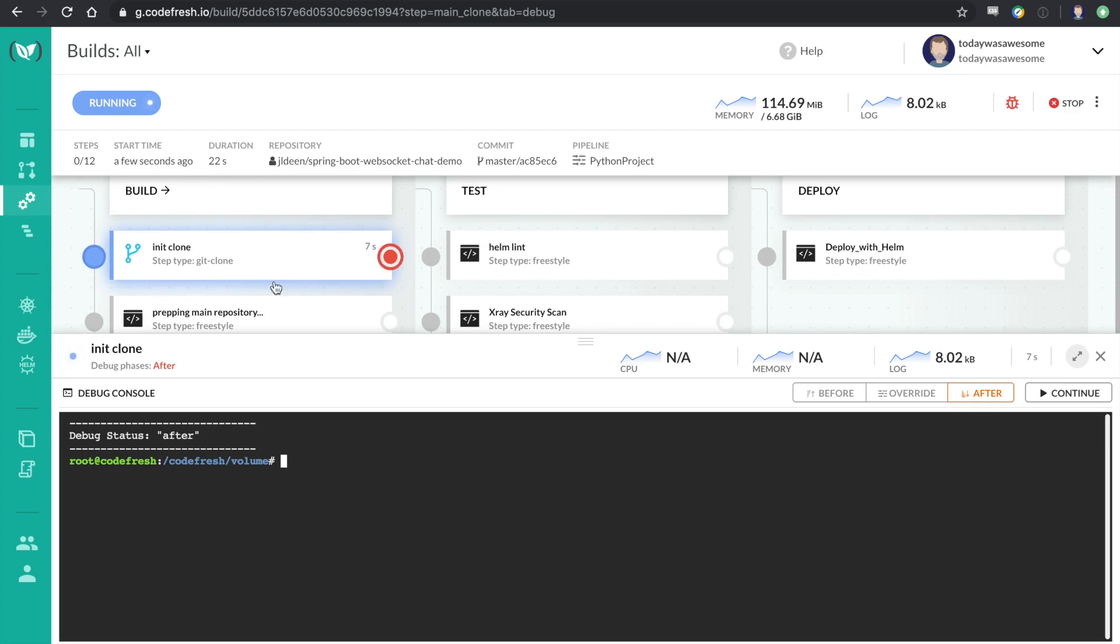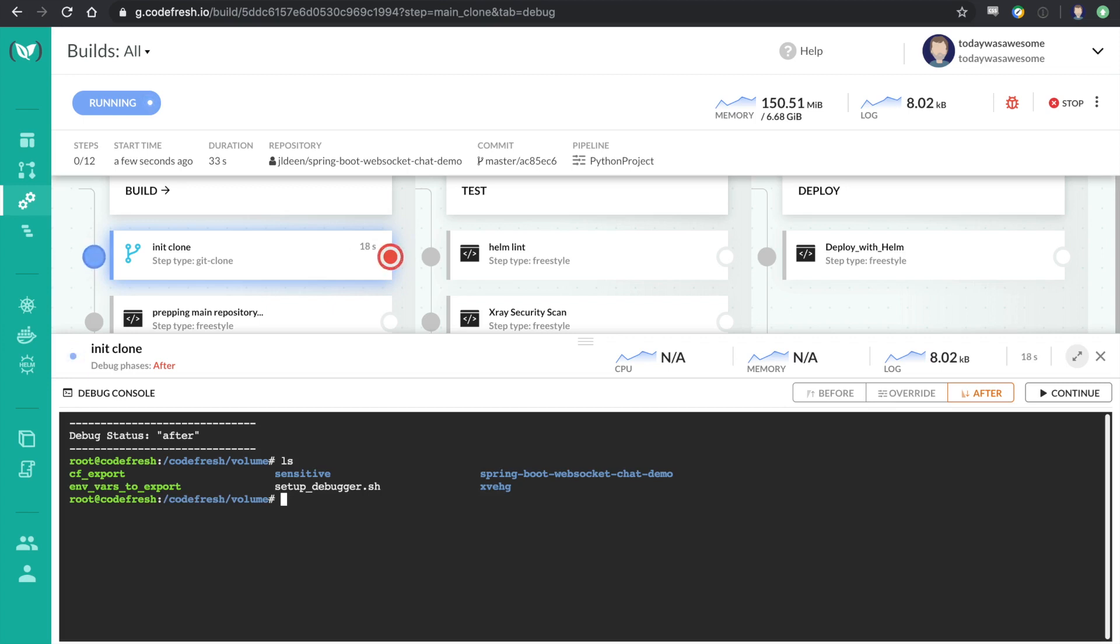So I actually can move in and out of containers to examine my workspace and commands and really figure out what's going on and what will work. So here I can now start exploring the Codefresh volume. Of course, this is attached to the entire pipeline. Every step, every container has access to this volume.